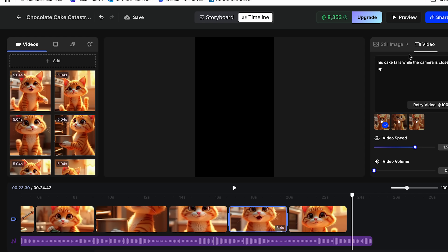I know that you might be wondering, how do I make this story engaging enough to go viral? Well, the secret is to combine consistent adorable characters with relatable emotions and situations. People connect with stories that make them feel something. And cats naturally evoke those warm, fuzzy feelings.